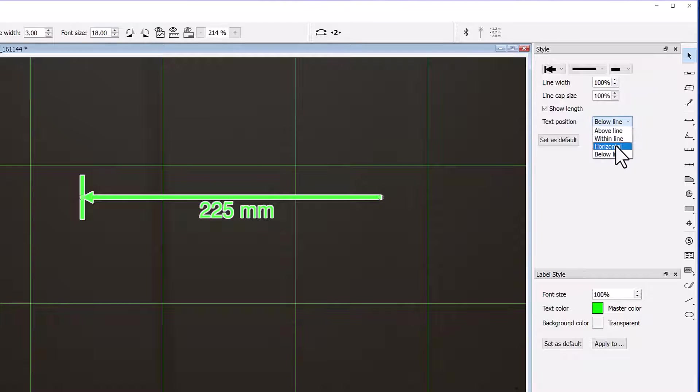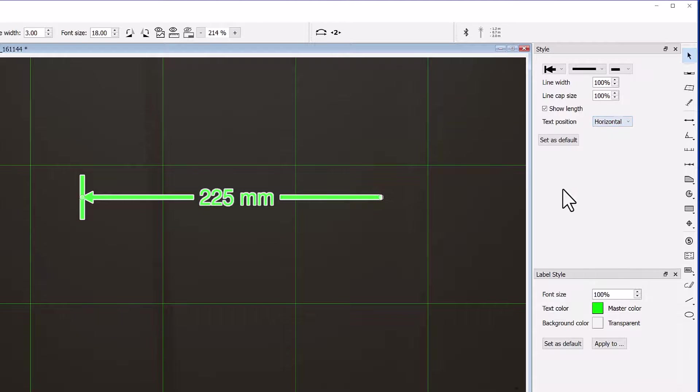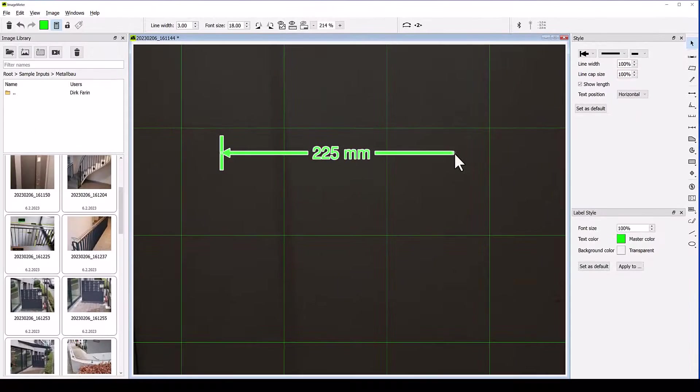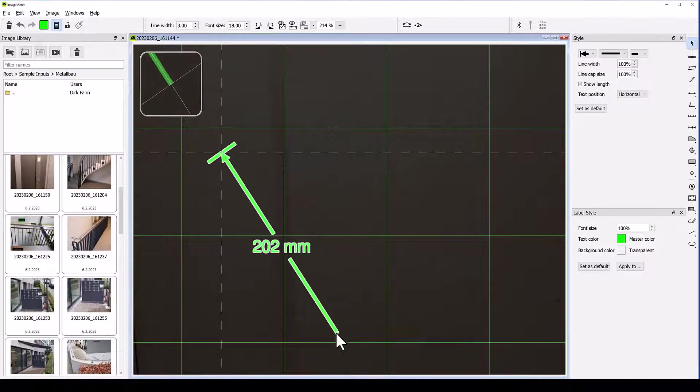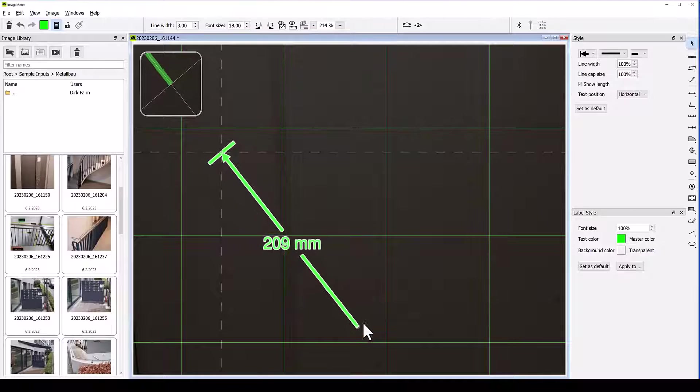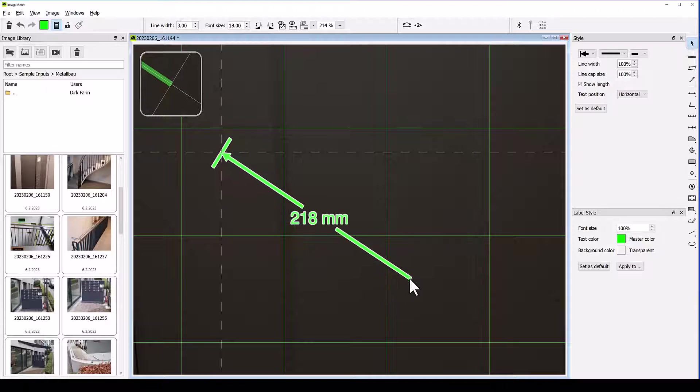Another option is to show the text always with a horizontal orientation independent of the direction of the arrow.